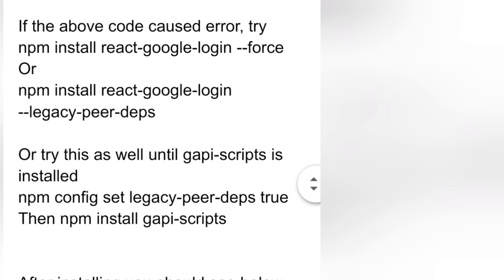But just in case your installation has failed, please use the codes below. Use npm install react-google-login --legacy-peer-deps, or set legacy-peer-deps to true so that gapi-scripts will be installed.